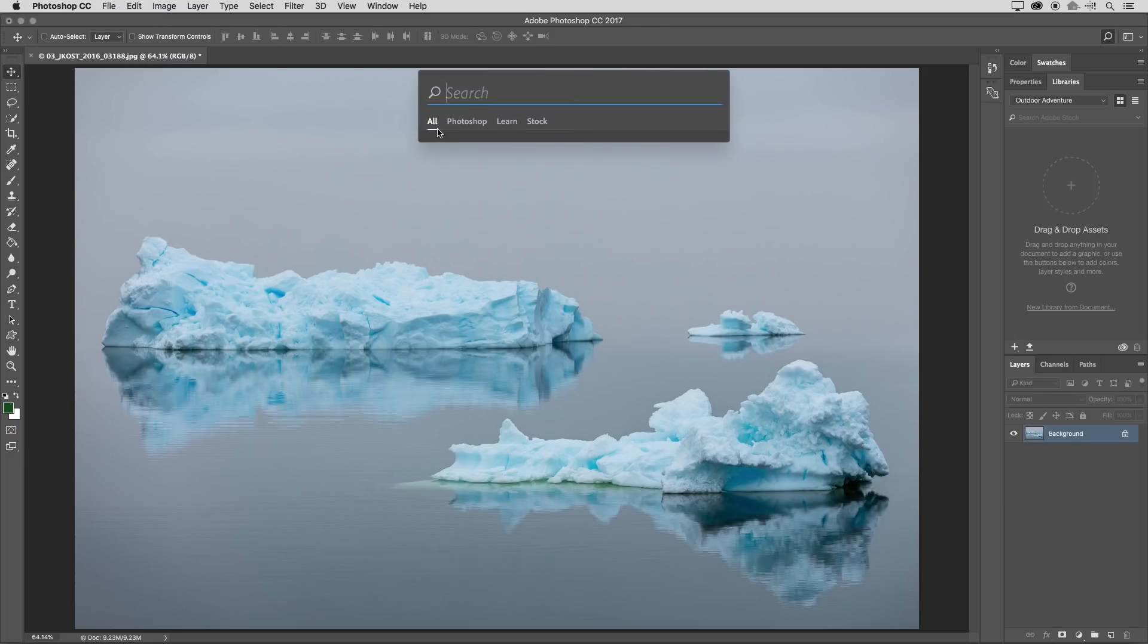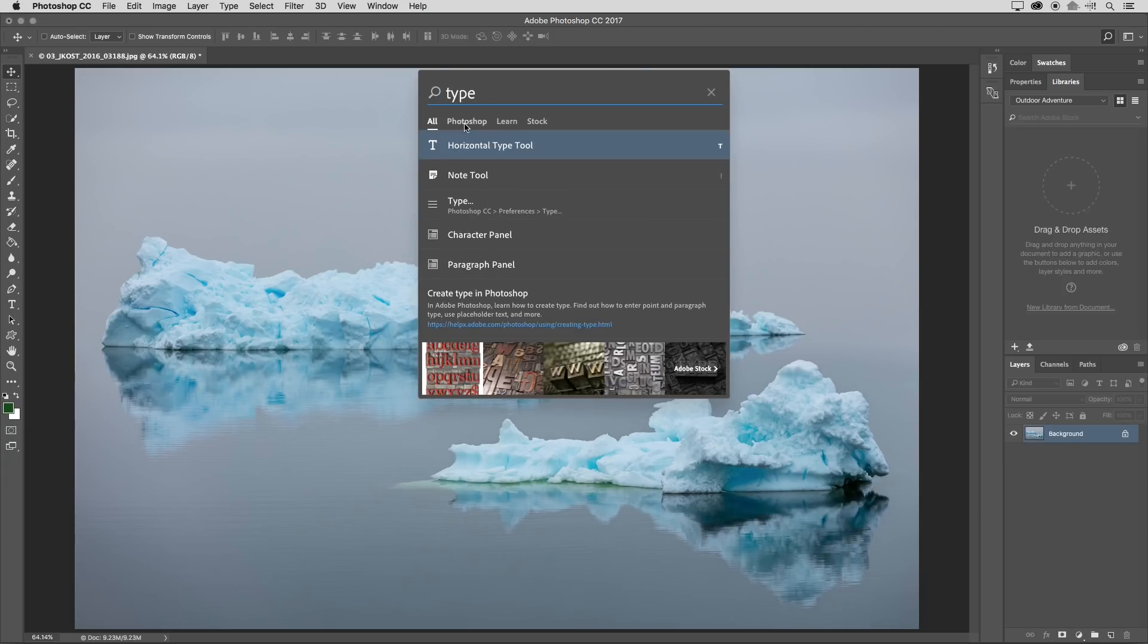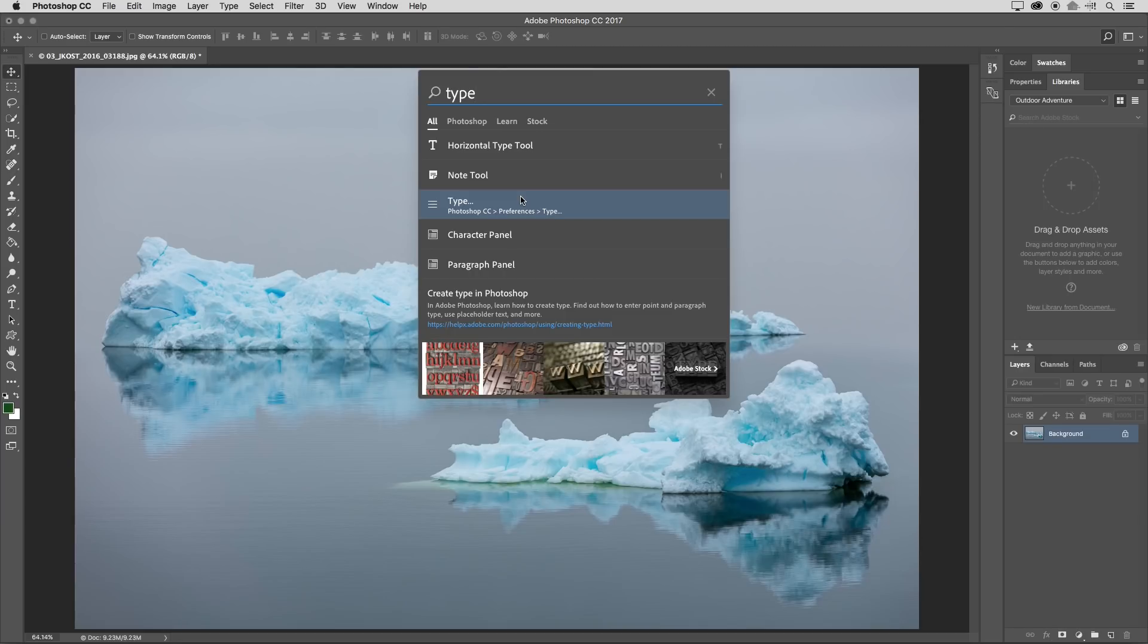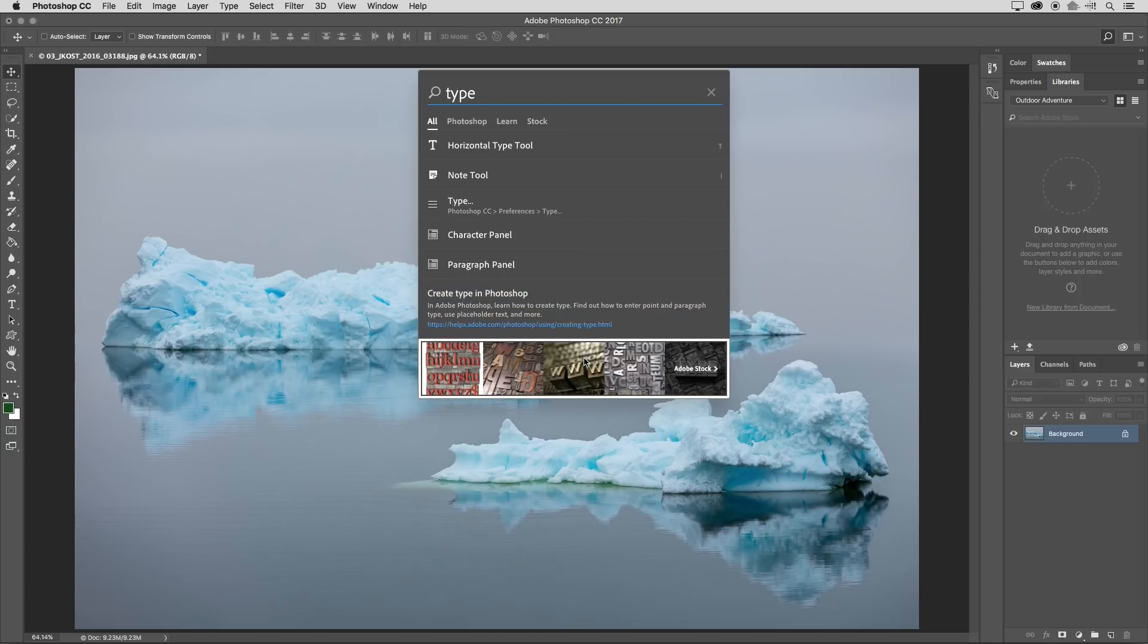Now by default we're going to search everything, so I will type in the word type. The search results are going to show us not only different tools within Photoshop but also different menu items or anything like maybe a panel that's related to the word that we searched on. And below that we'll get a link to the most relevant content that's found in CC Learn and below that a number of results from Adobe Stock.